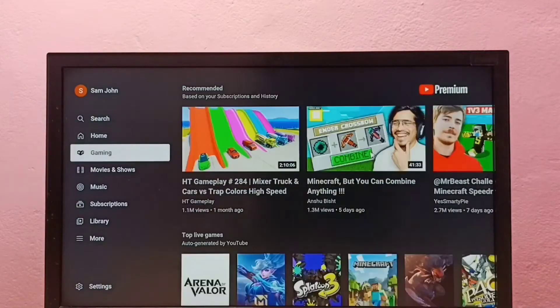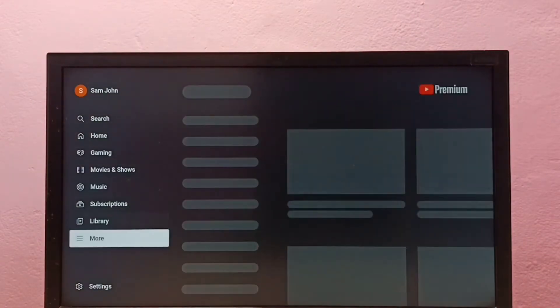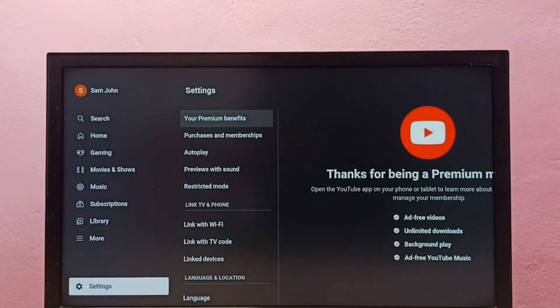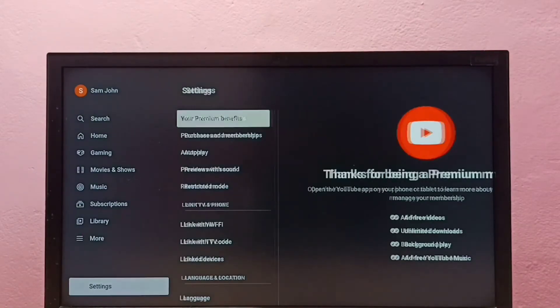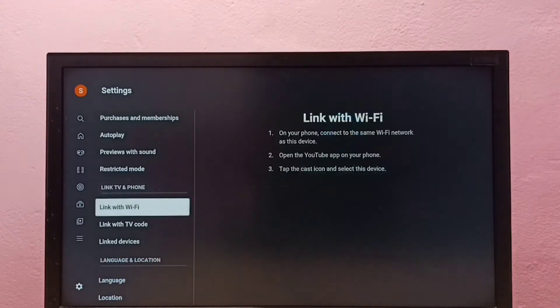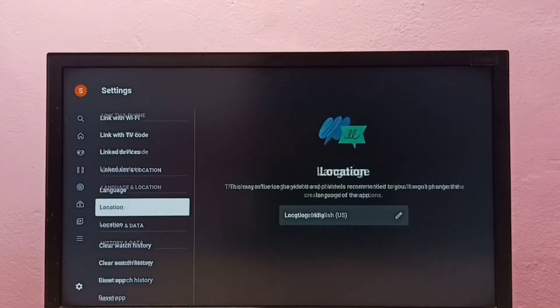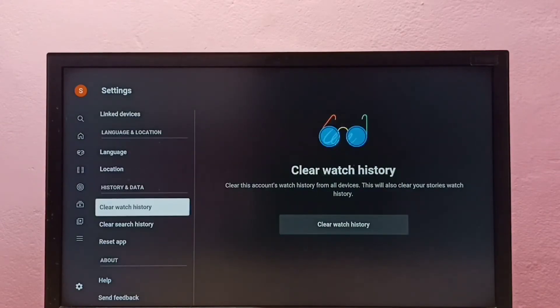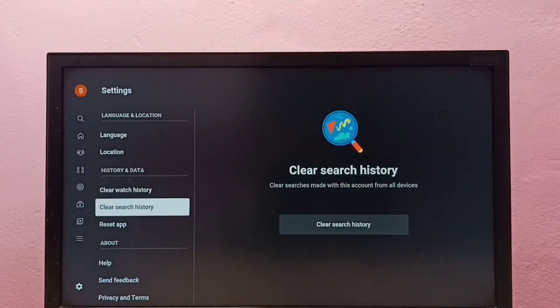Then go down and select Settings. Then go down under History and Data, select Clear Search History. Select it.